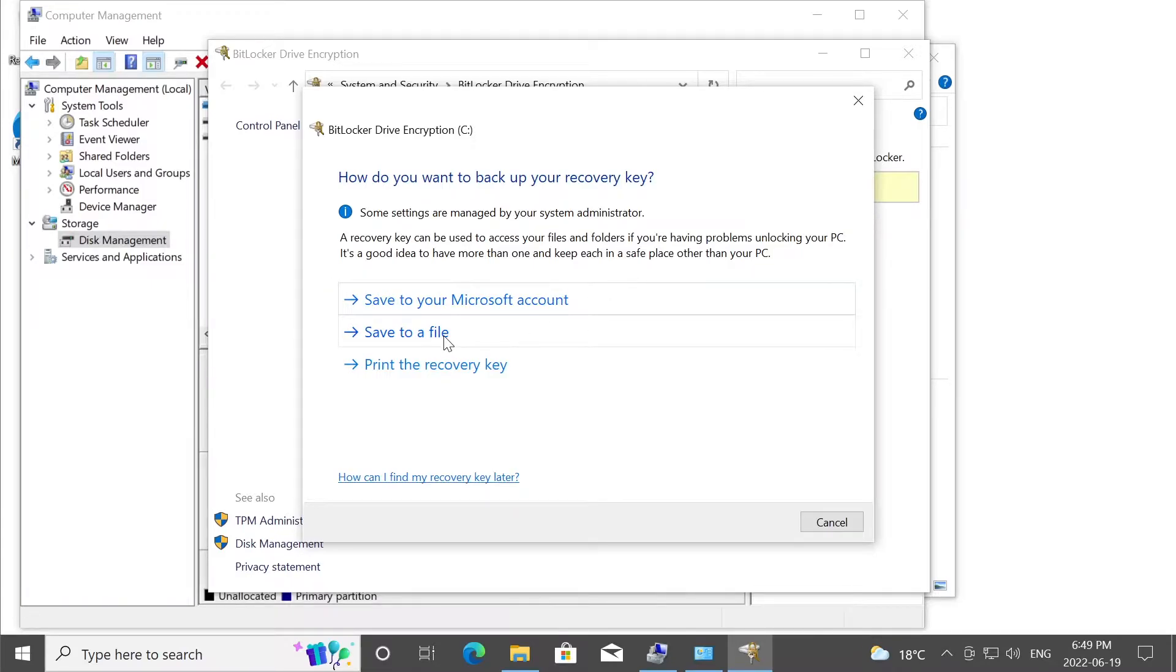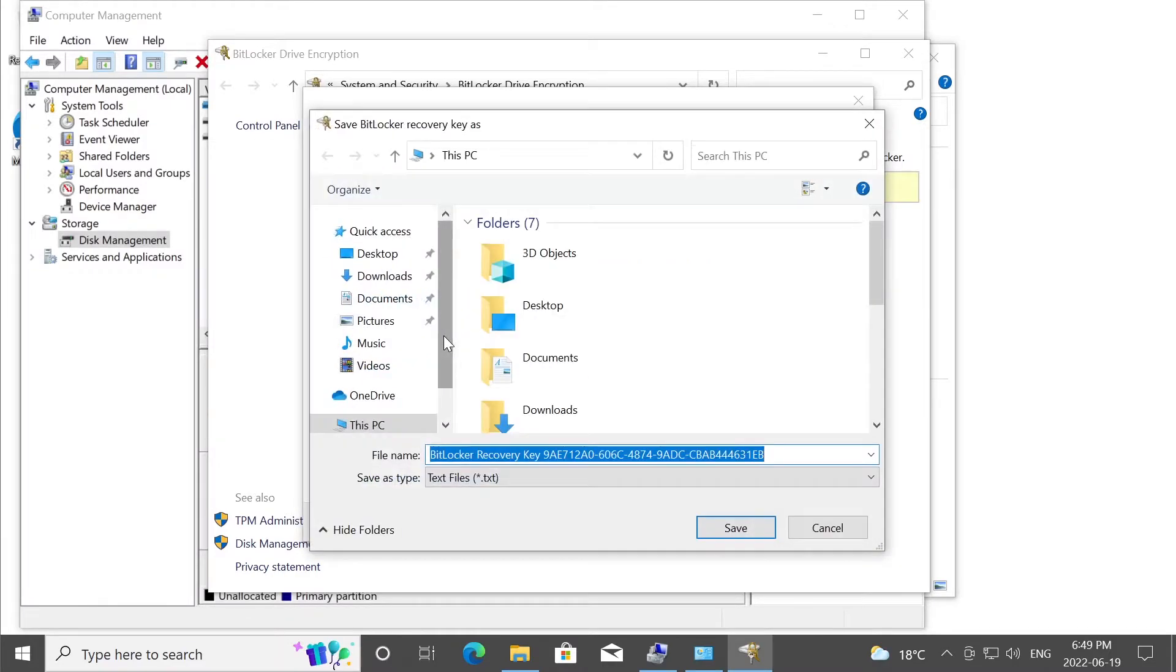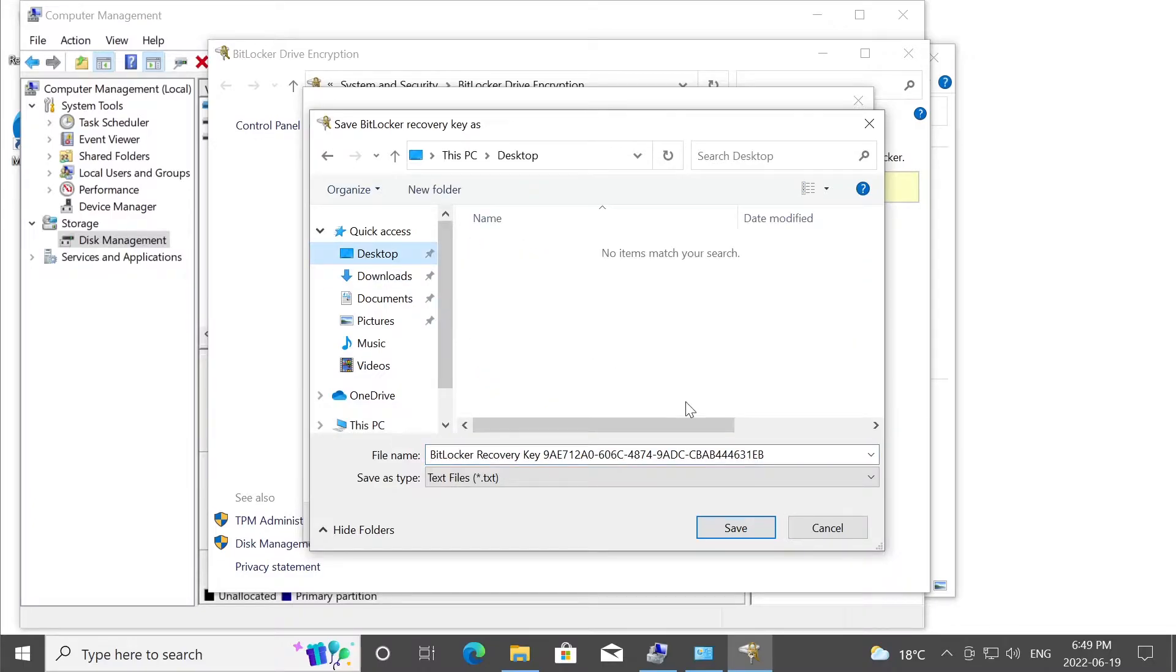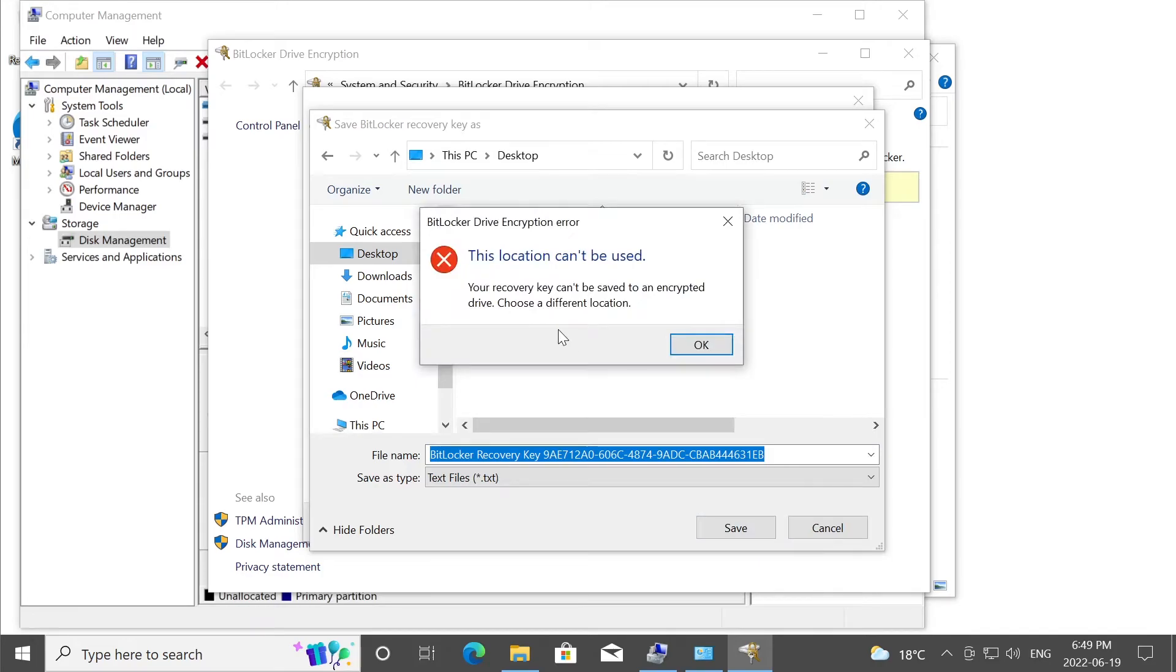Option number two, you can save the key, basically it's a text file. And you can save it on your system. Unfortunately, you cannot save it on your system, because it will give you an error message letting you know you cannot save the recovery key on the same system or the same partition where the BitLocker is enabled.